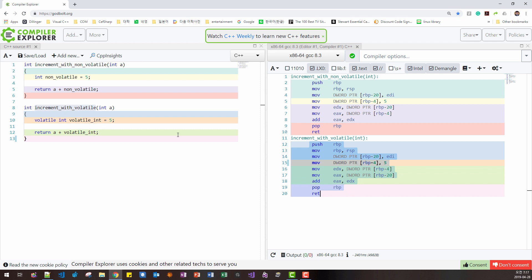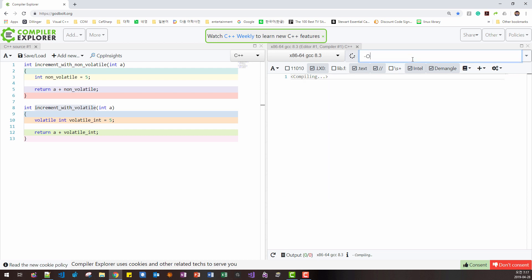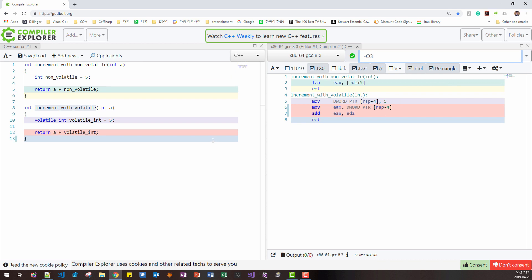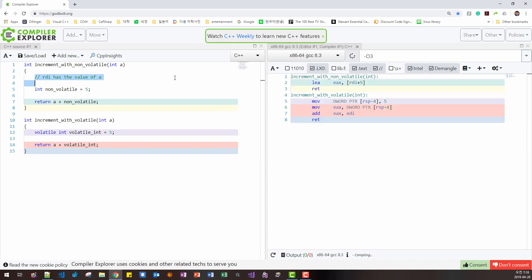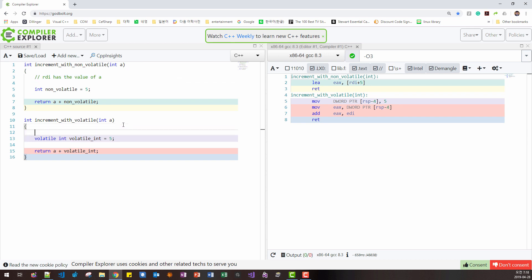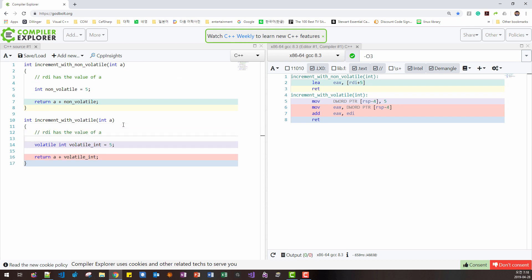But once we optimize the code O3, for example, there is a shocking difference. In this case, RDI, the register, has the value of A. RDI has the value of A. I will copy this and paste.